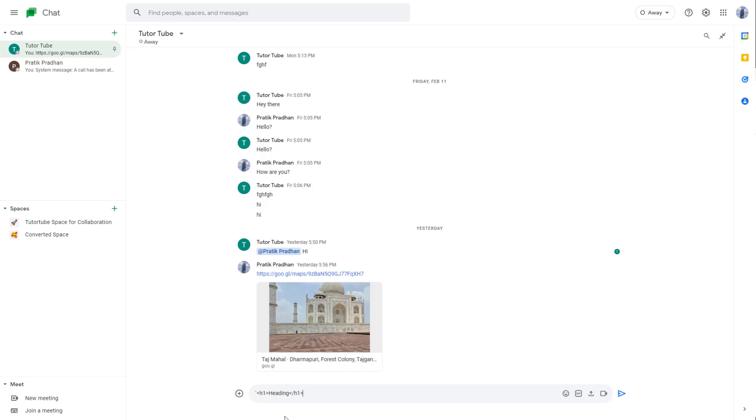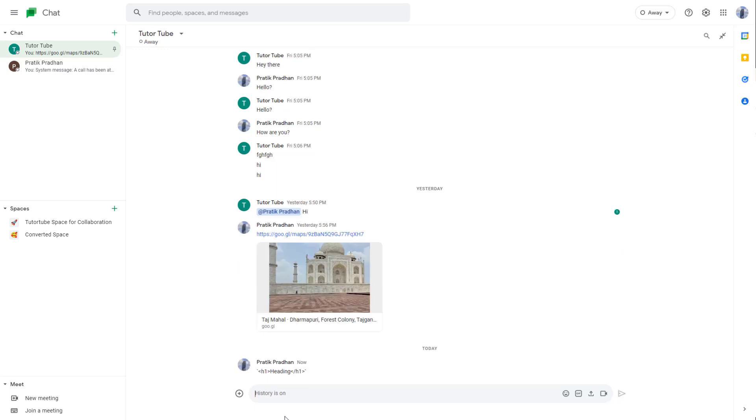Just like this, I'm going to end it off with a backtick again and press enter. Once I do that, you can see that it gets sent as this block right here.